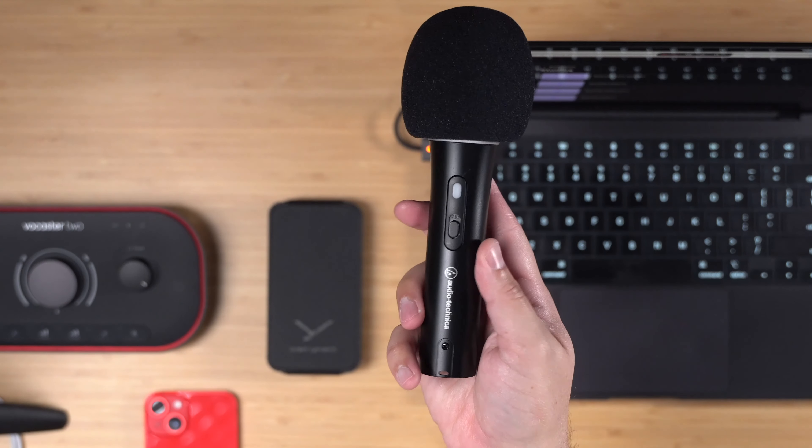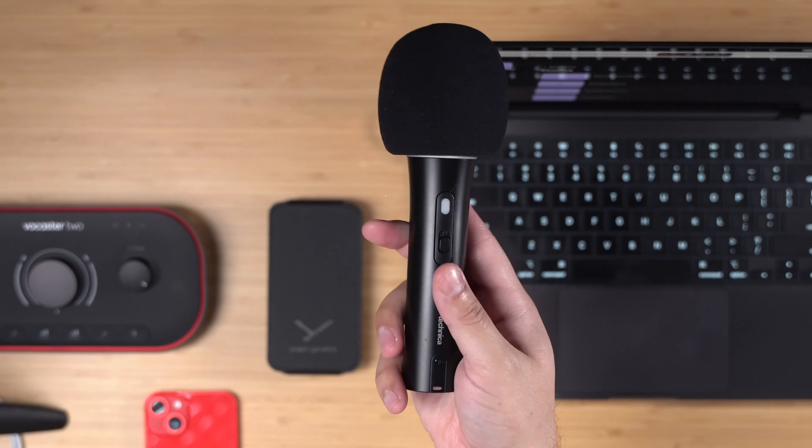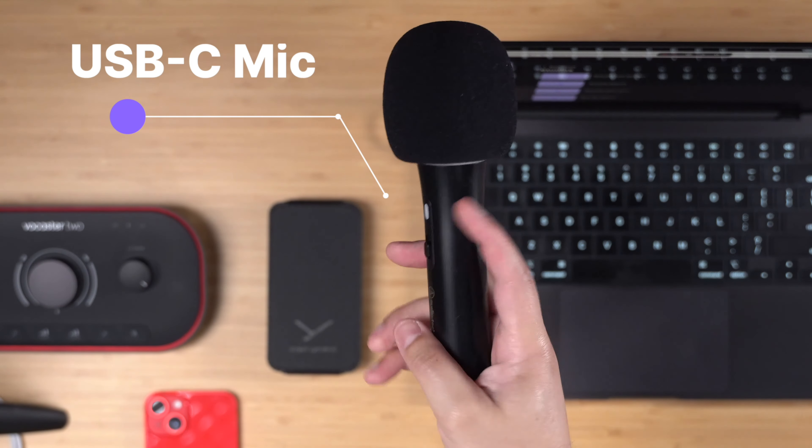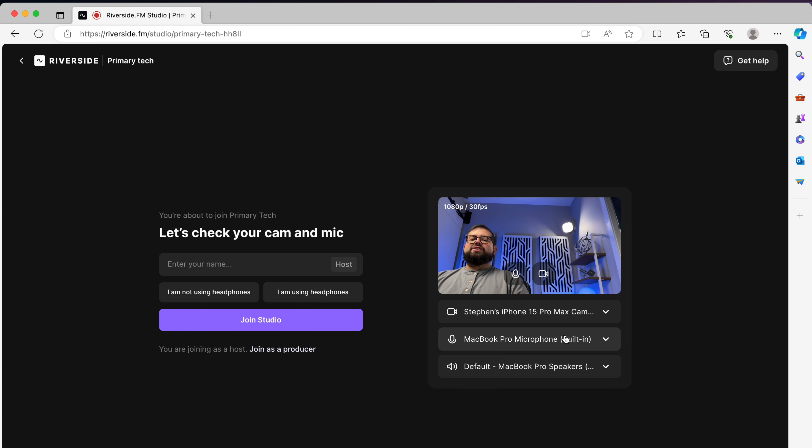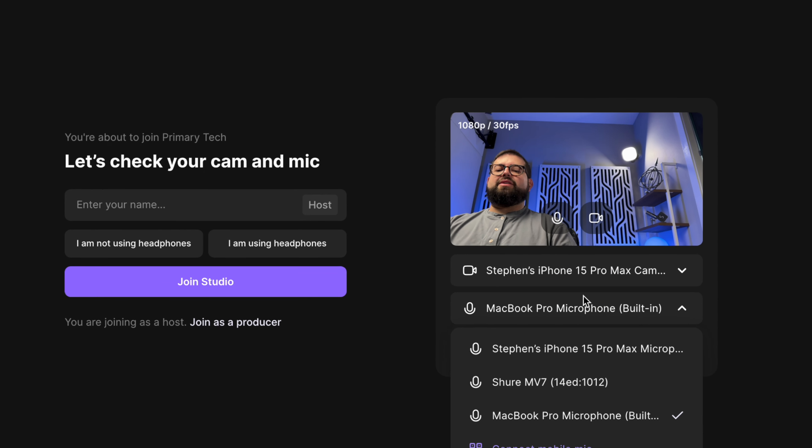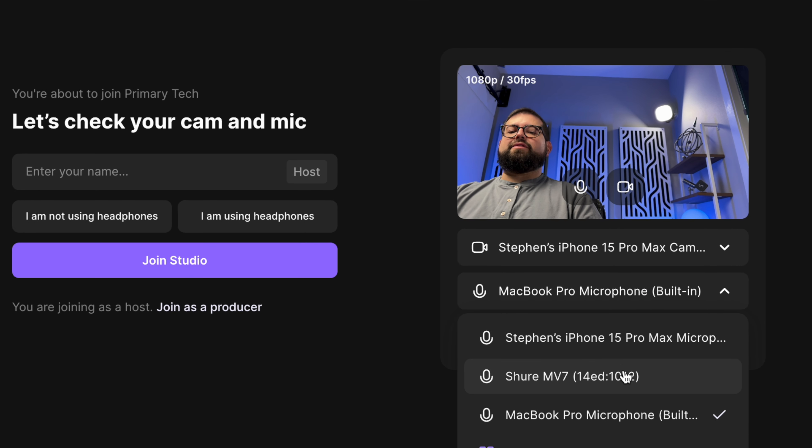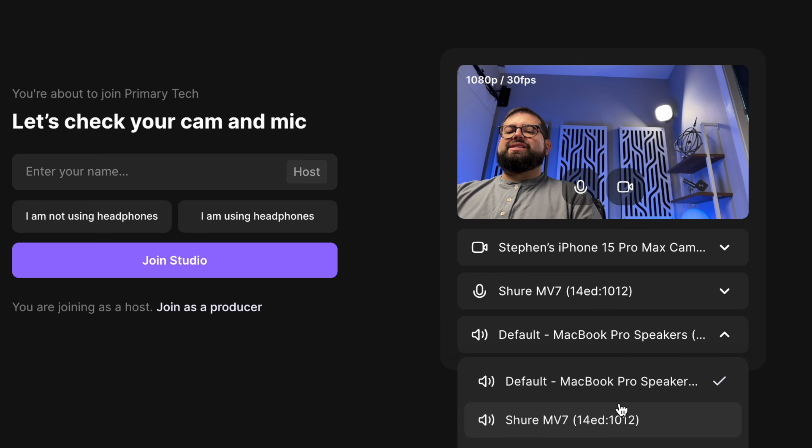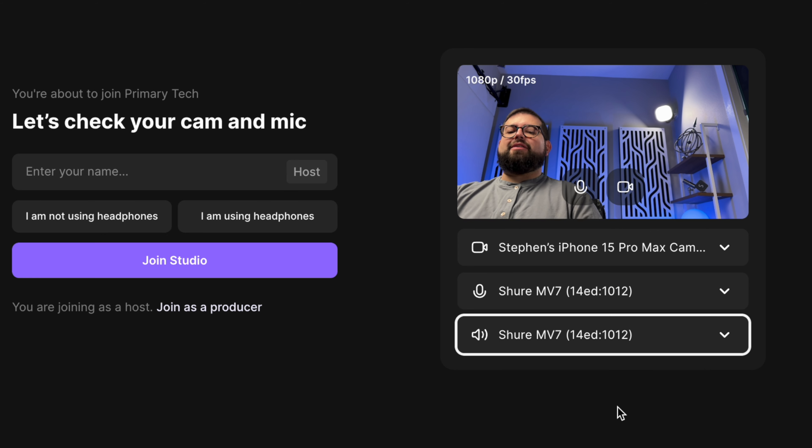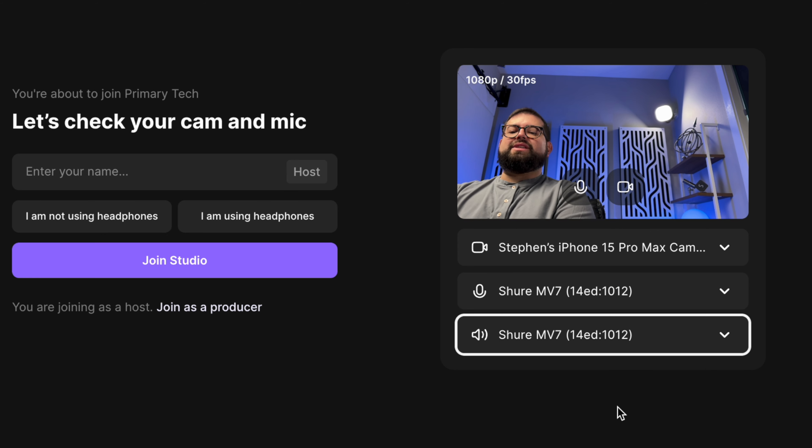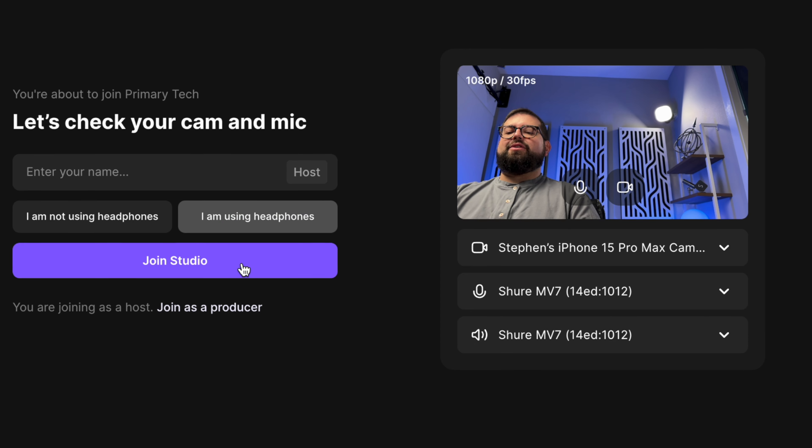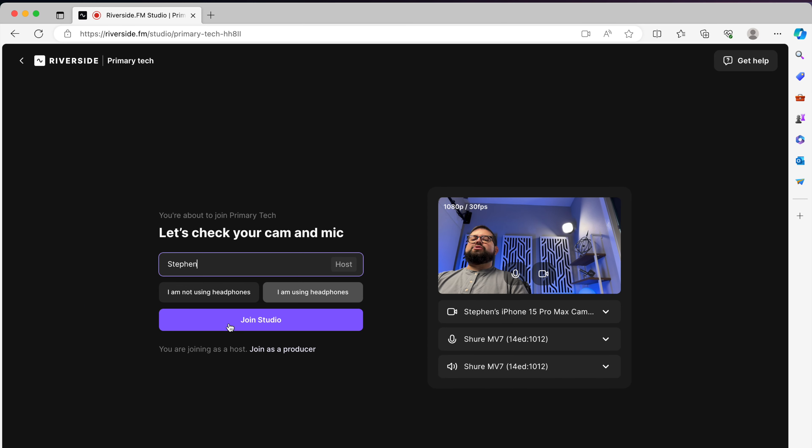For better audio, you can add a USB microphone. And once I've plugged it in with a USB cable, I should see it appear here in the Riverside microphone choice, Shure MV7. And I'm gonna choose this as my speaker output and plug in a pair of wired headphones into the microphone. I'll click I'm using headphones and we're ready to join the studio.